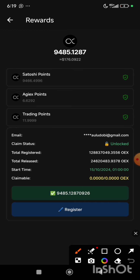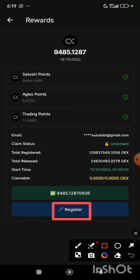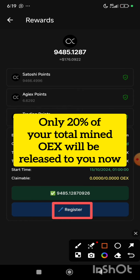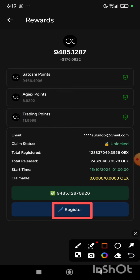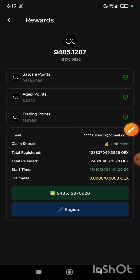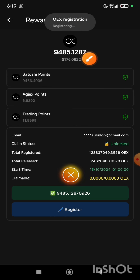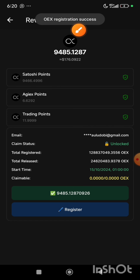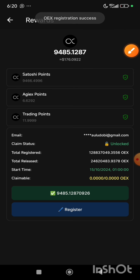After that it will show me the total amount of OEX that I have — this is the total amount of OEX as you can see on the screen. Before we proceed, please note that it is not all that you have mined which you are going to get in this distribution. You will only be given 20% — that is 20% of the total amount of OEX that you have mined. So we proceed now to the register button. There was a pop-up message saying OEX registering, and then OEX registration successful.